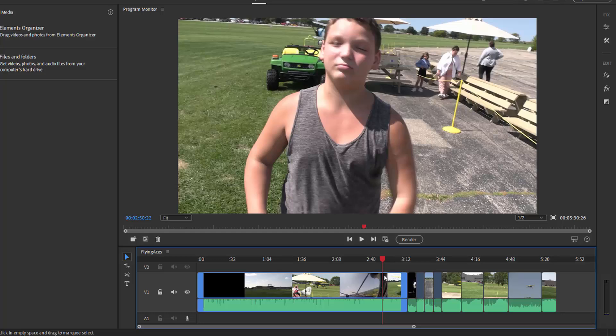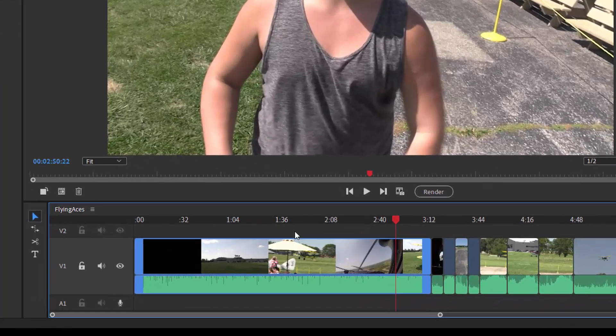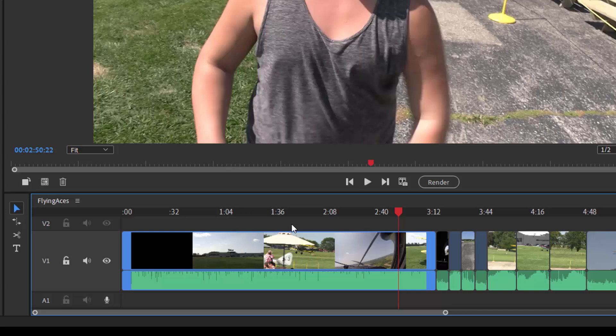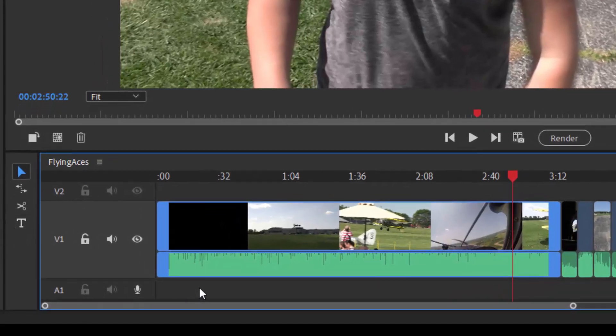Once the media is added to your timeline, you have two video tracks in the quick view. You'll have many more in the professional or advanced view of the program. You have the audio that is included with your video and one other audio track that you can use either for recording narration or for adding music.